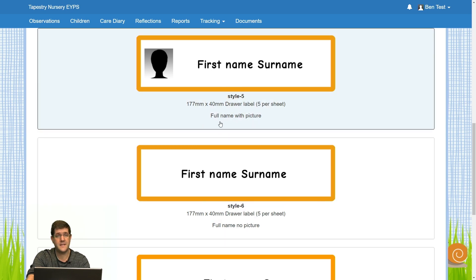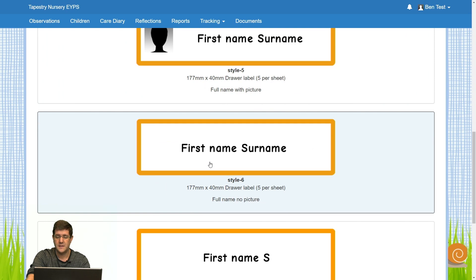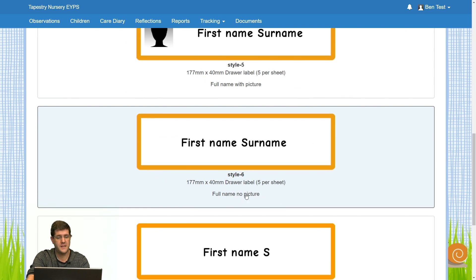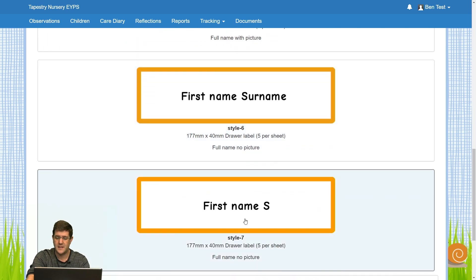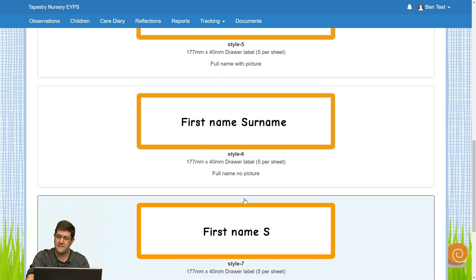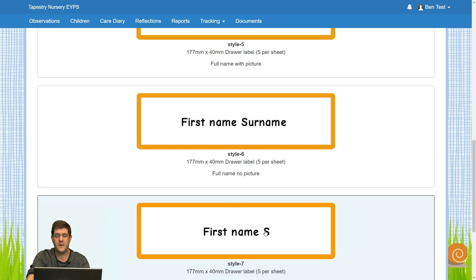Style five is their full name with the picture. Style six is their full name with no picture. And style seven is their full name, but just the initial of their surname and no picture.